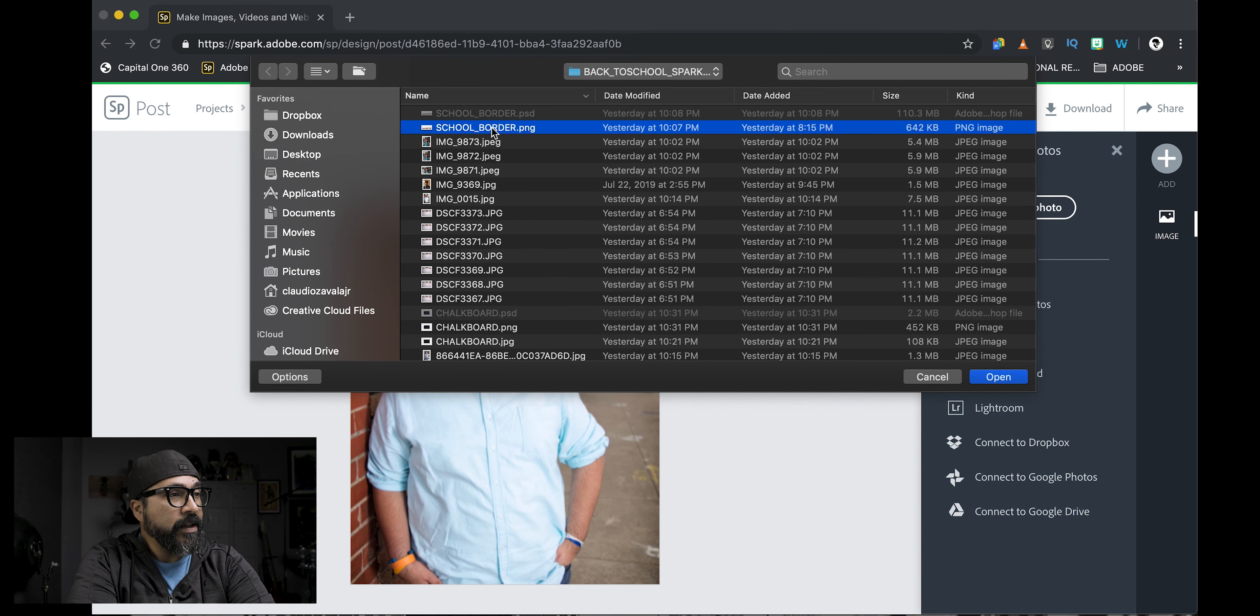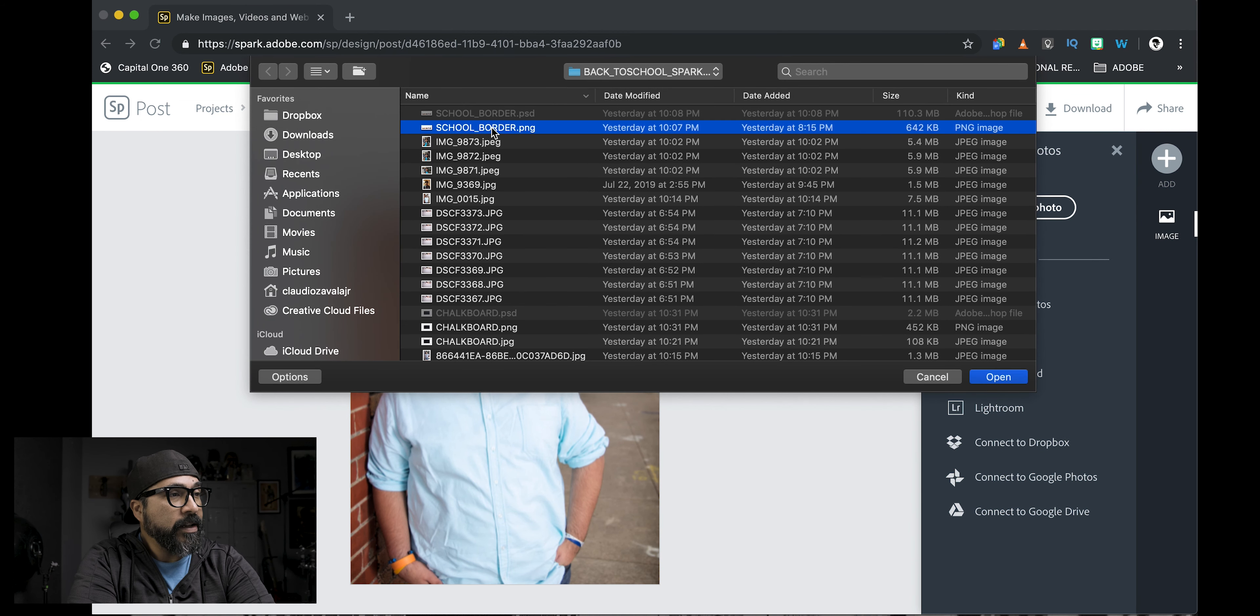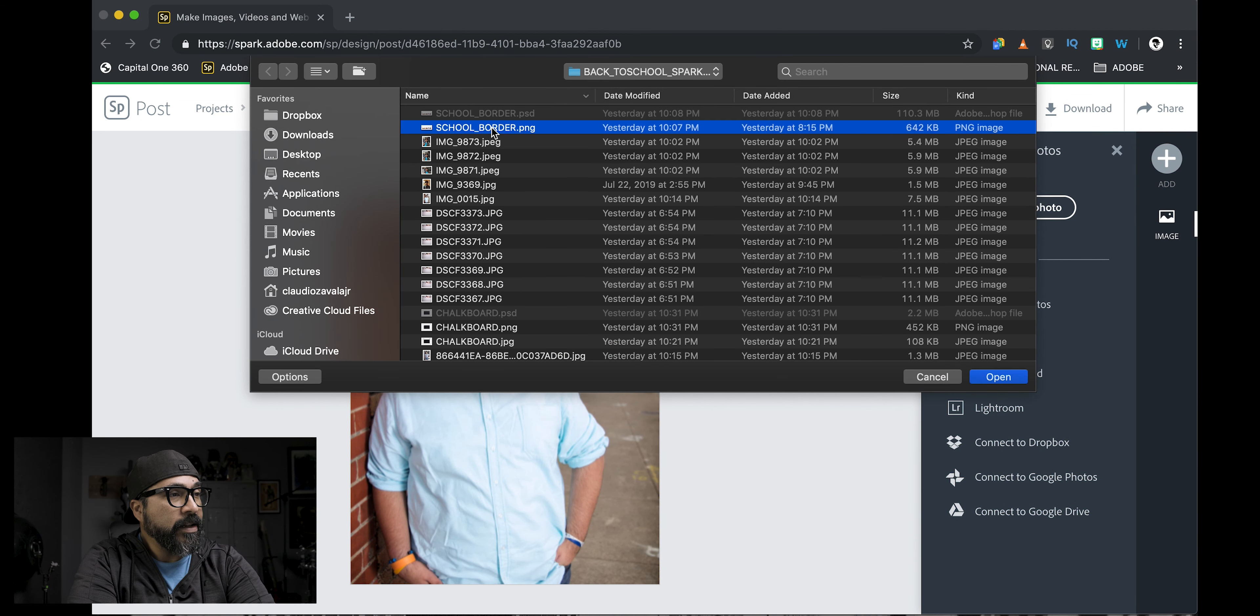So using PNGs will ensure that you are able to place them on top without, again, taking the whole space. I'm going to click on add a photo and go upload.